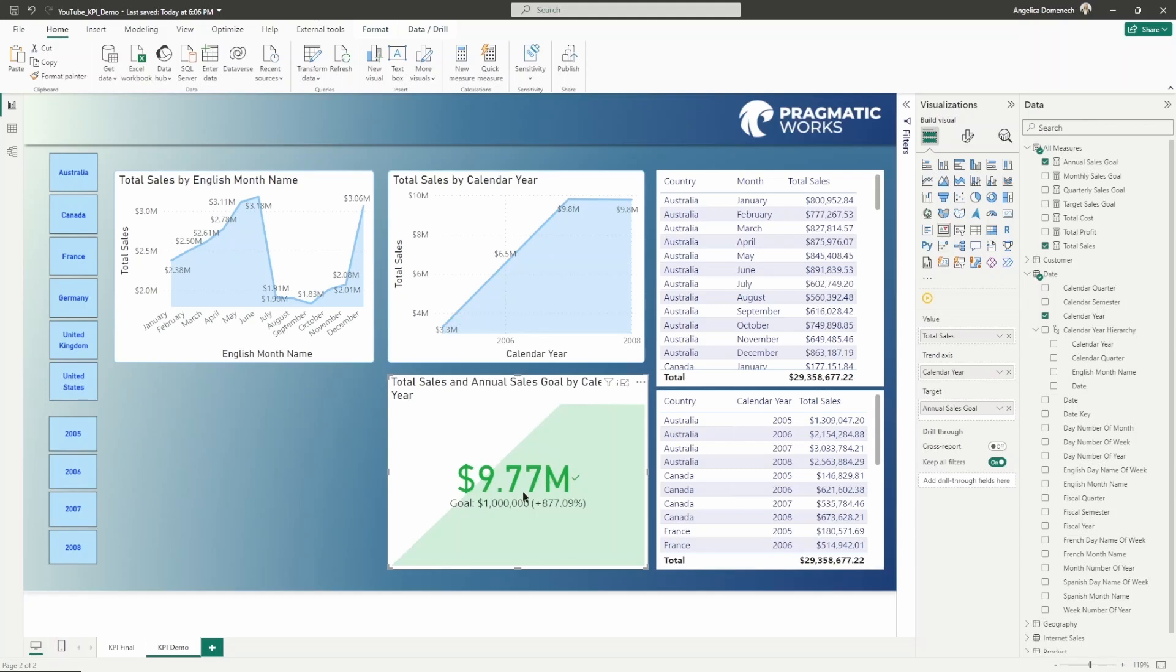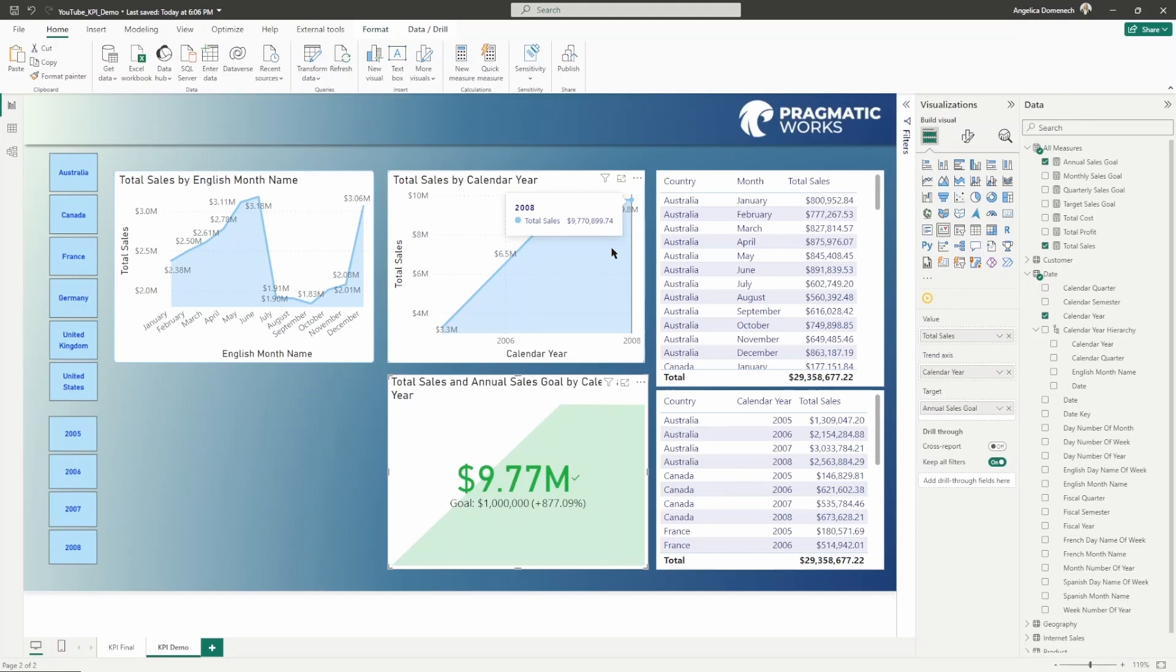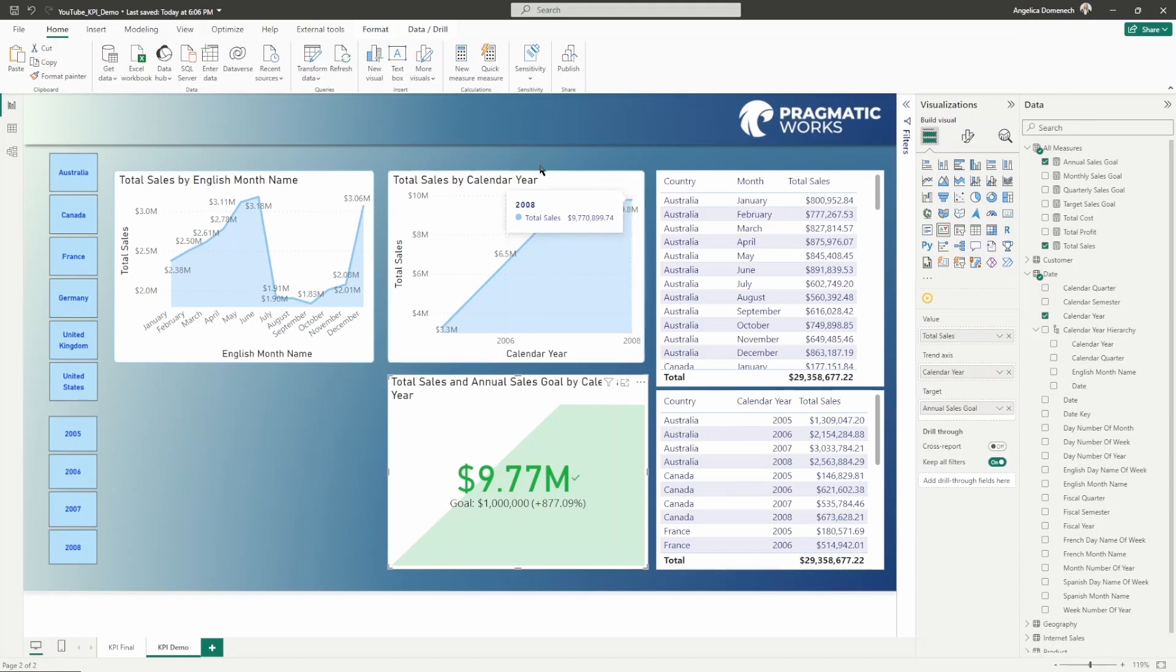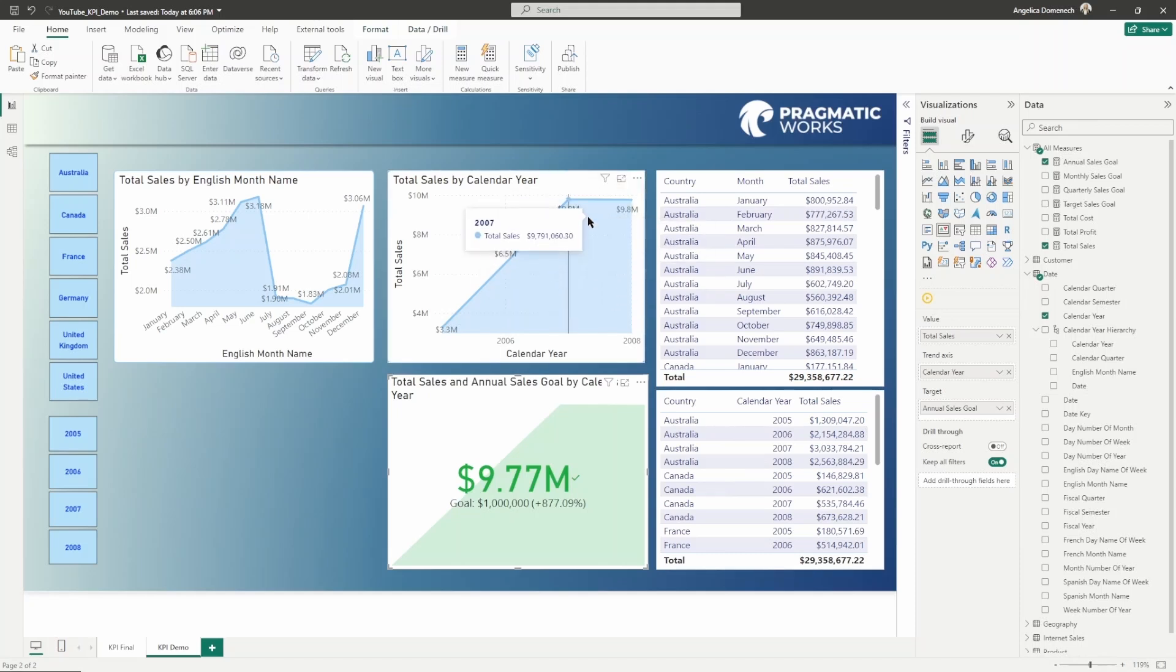The value here is just giving us the total sales because we're pulling in that total sales measure. We are seeing here the total sales for the last year. How would I know that if I didn't have this visual right in front of me to help me understand that? There's another thing that you can do.